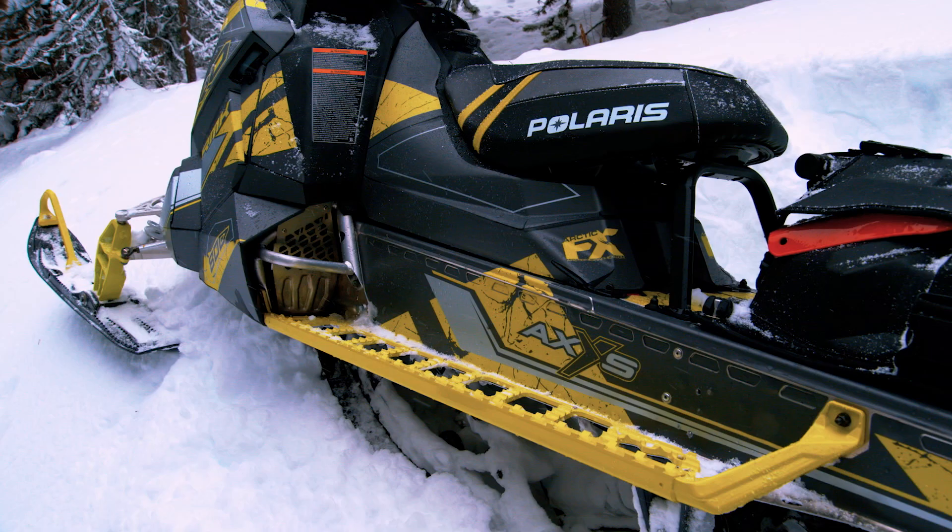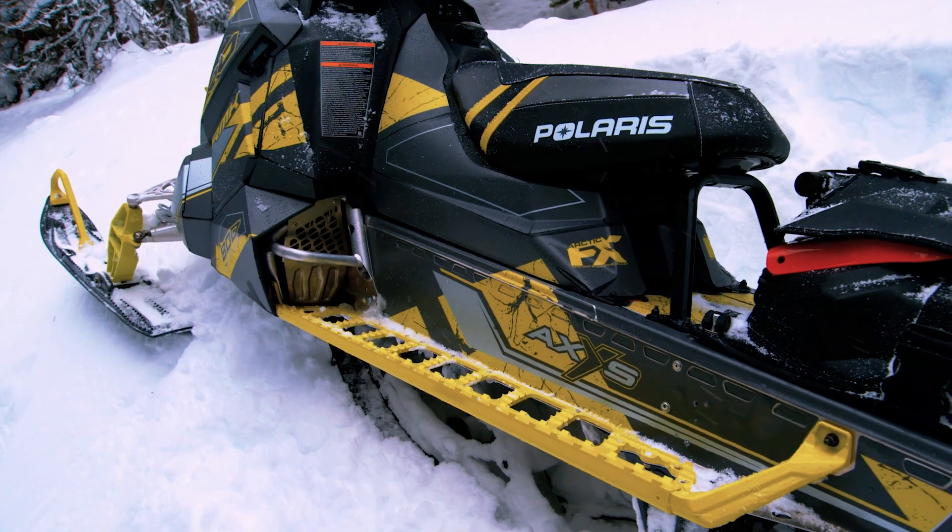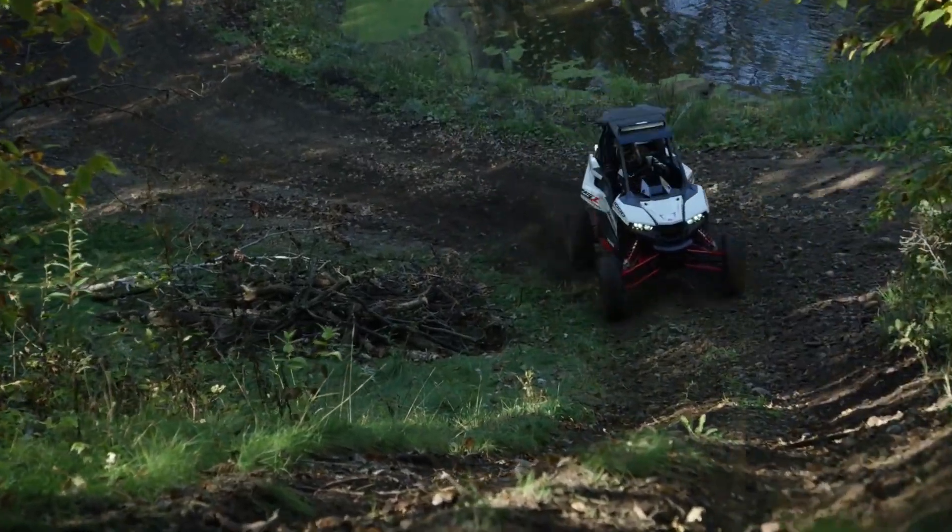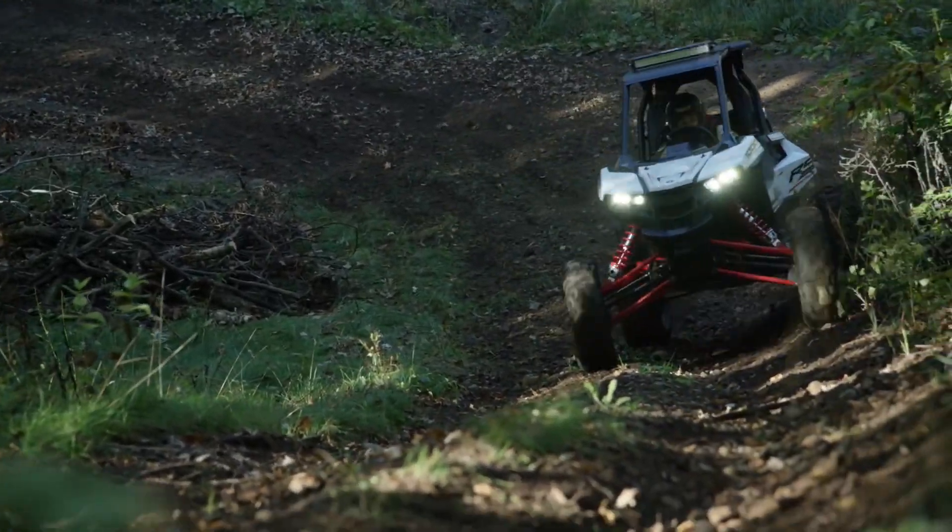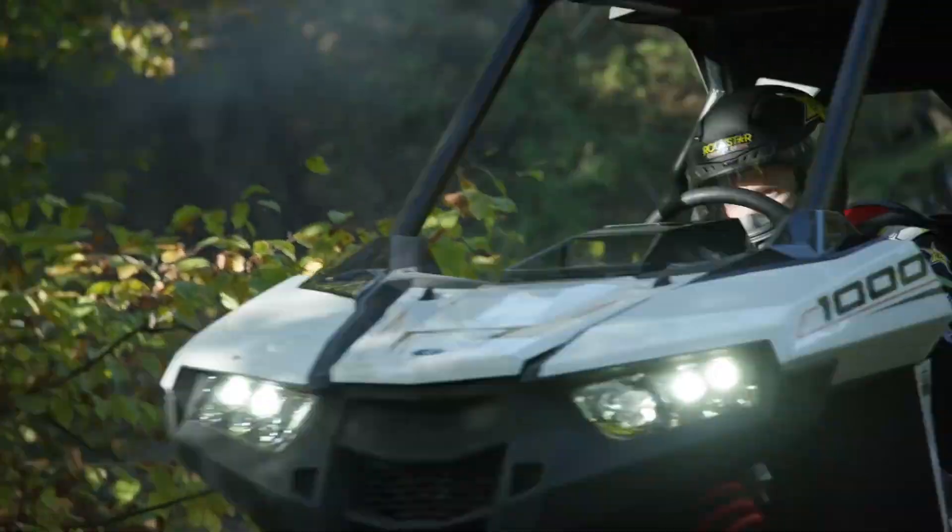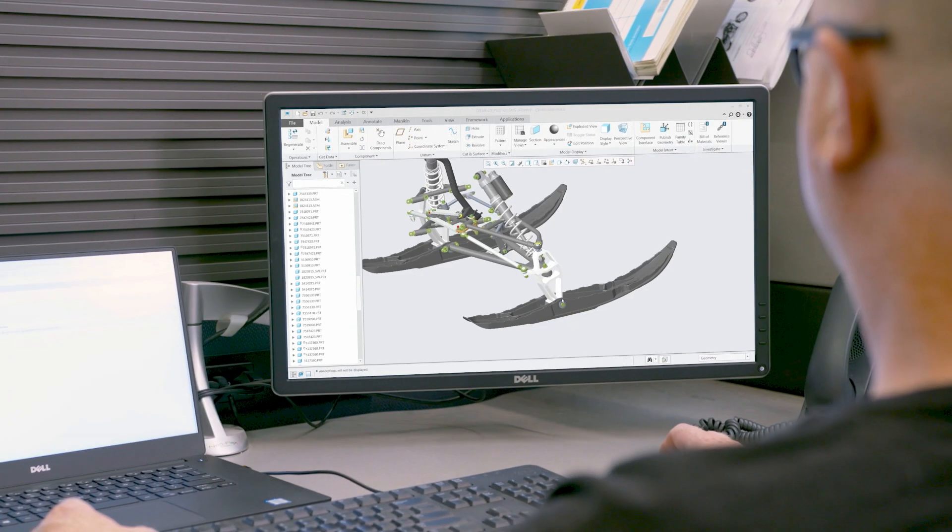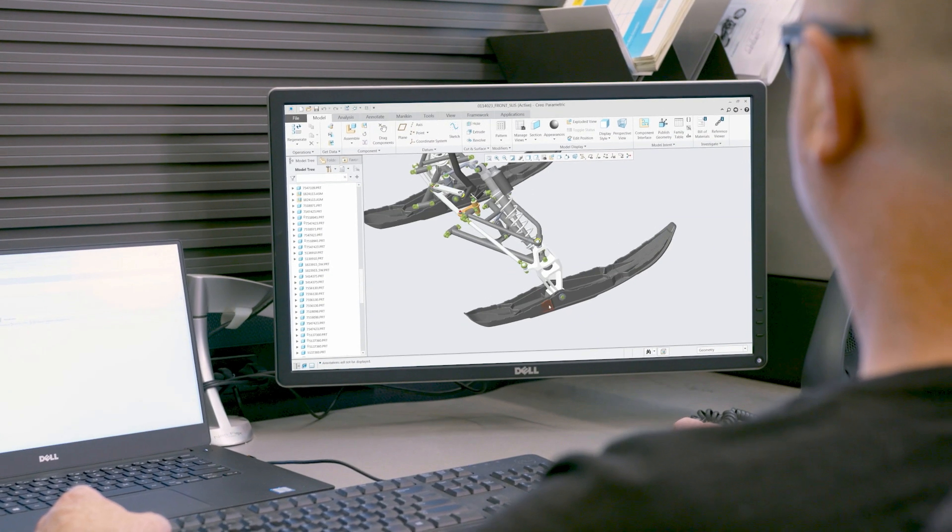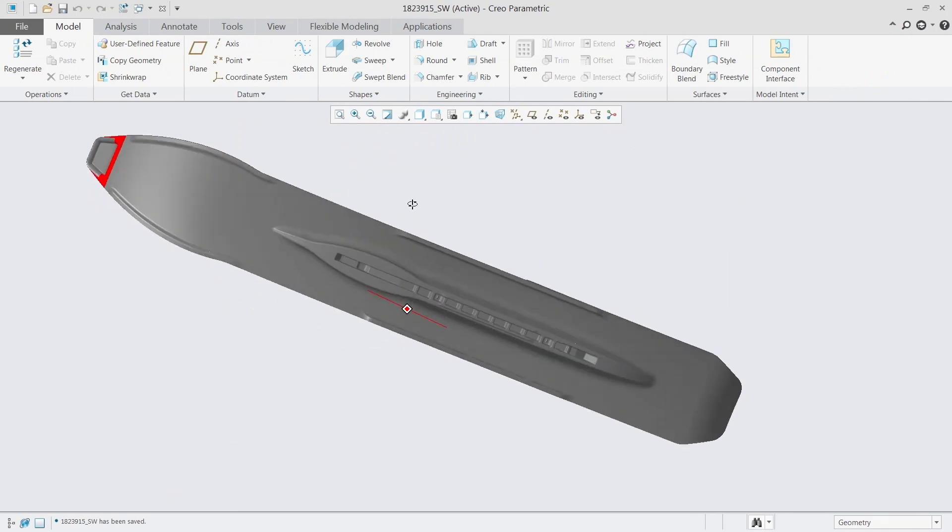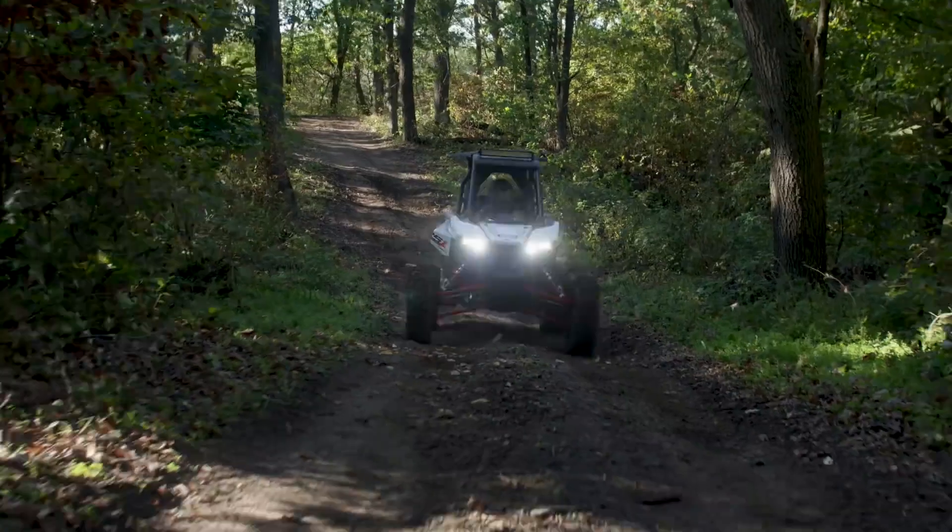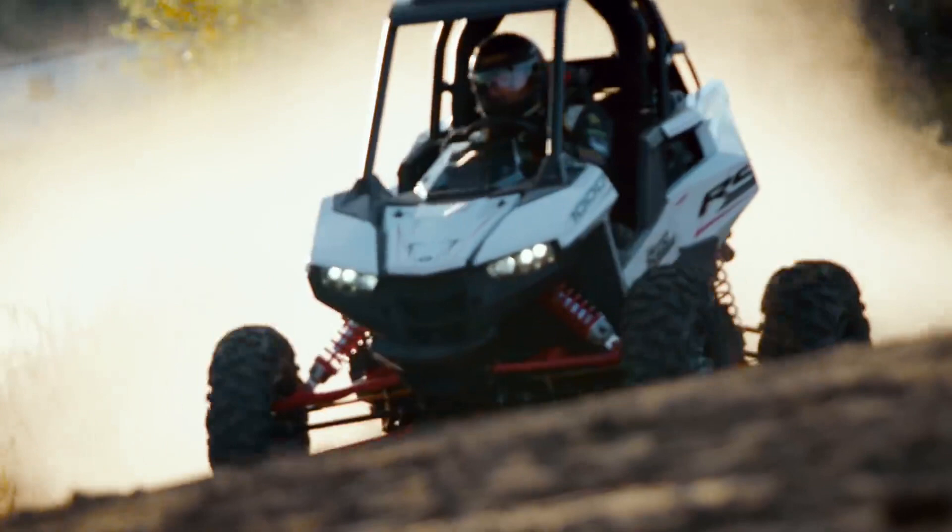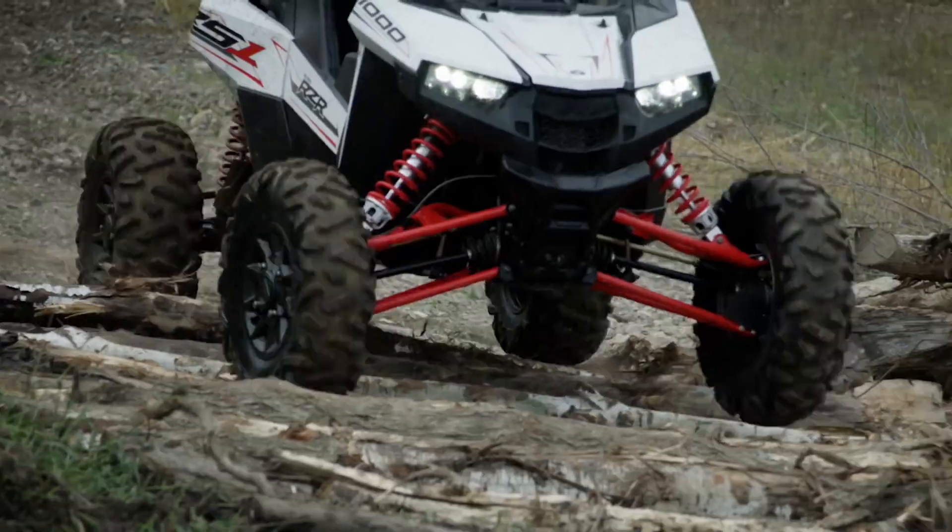Mass personalization of snowmobiles and ATVs will be made possible with greater configuration flexibility. By implementing these technologies, Polaris will not only empower its employees with the right tools, but also give its riders a great end-to-end experience, from customized purchase option to rapid product repair and enhanced safety and reliability.